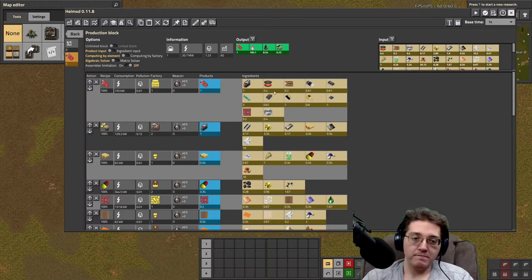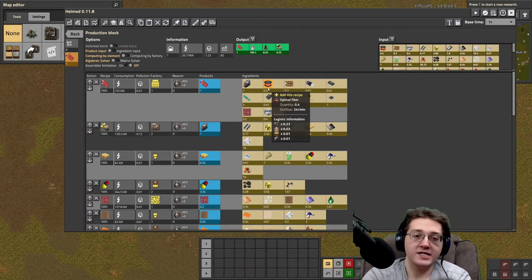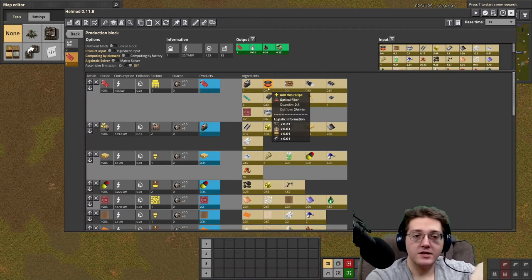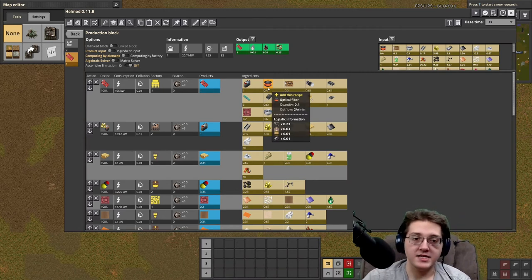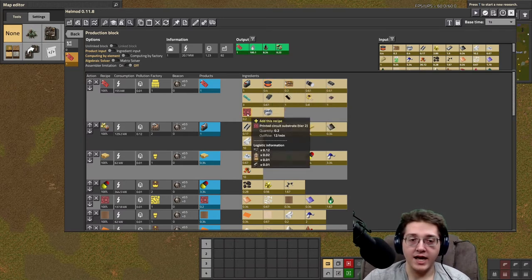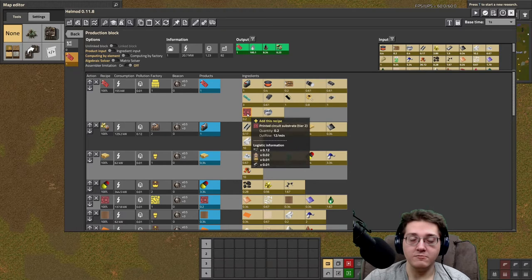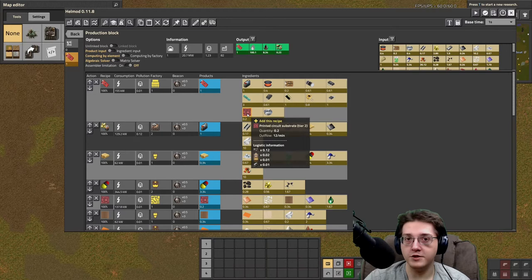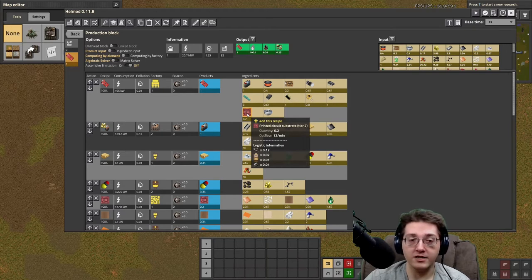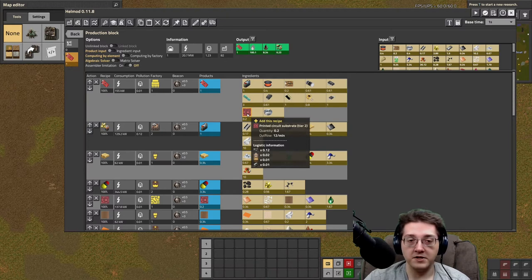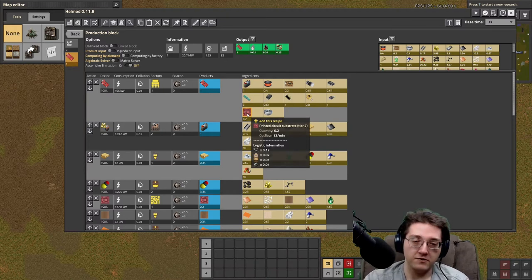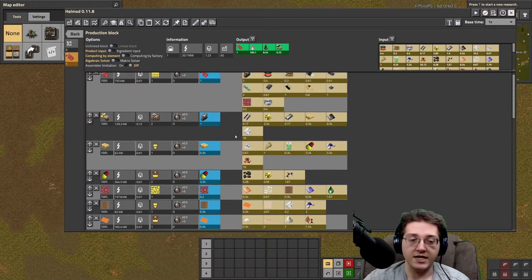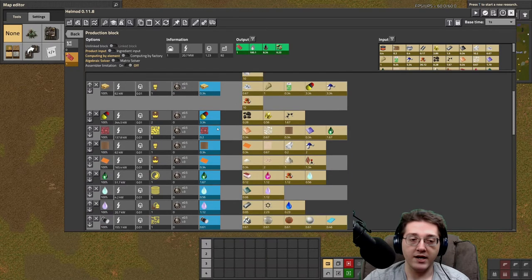So, not gonna discuss optical fiber as much because we have a separate video on that. The same goes for the Circuit 1s, and the PCB 2s. So, the PCB 2s I discussed in detail, not in its own video, but in the Neuro Processors video, which I have done prior to this, that Neuro Processors require PCB 2s.